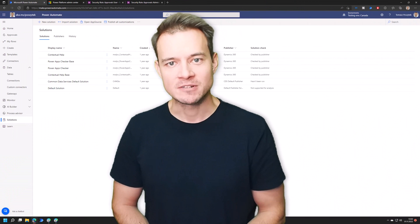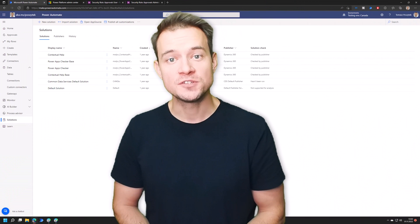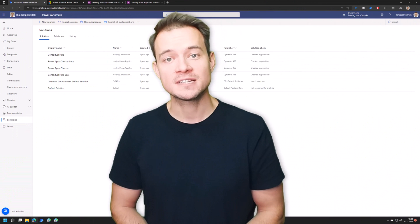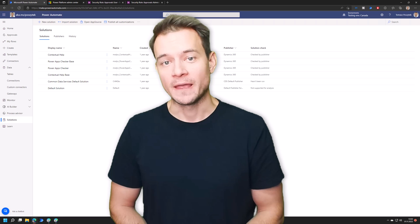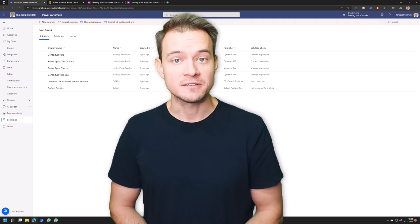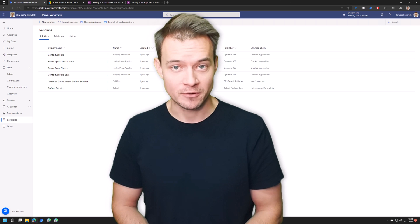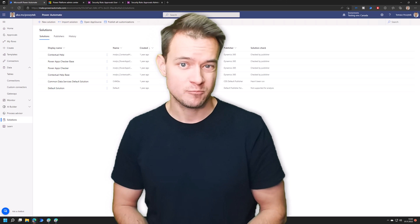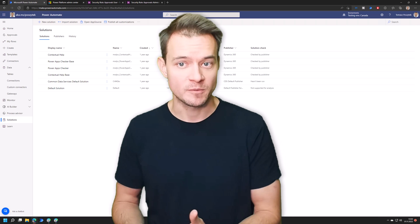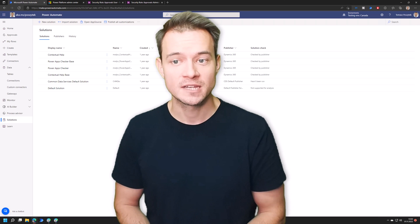Hello, my name is Tomasz Pošetek and in this video I would like to discuss some technical details around approvals that we can find in Power Automate, in Power Platform, and in Microsoft Teams.